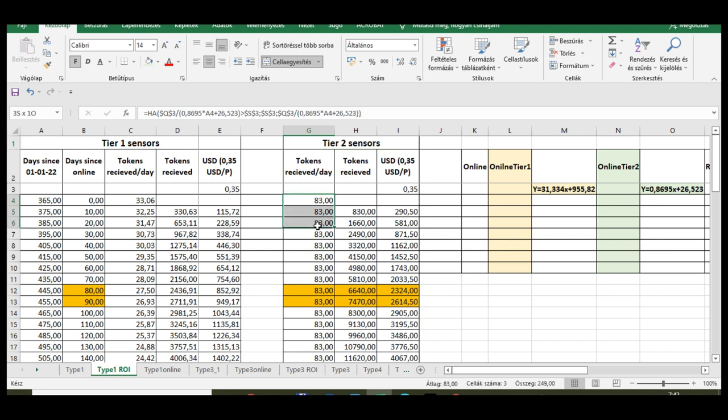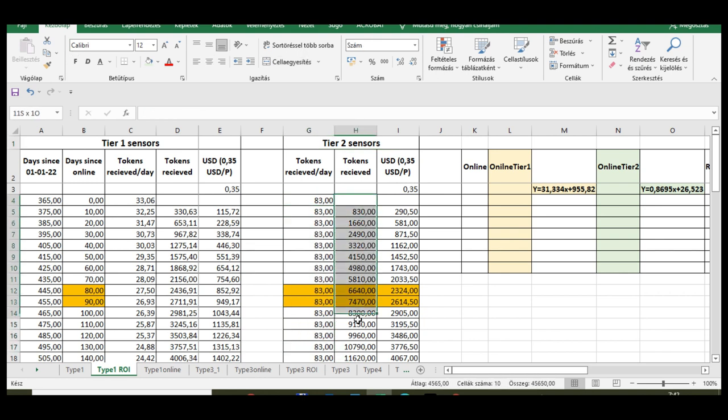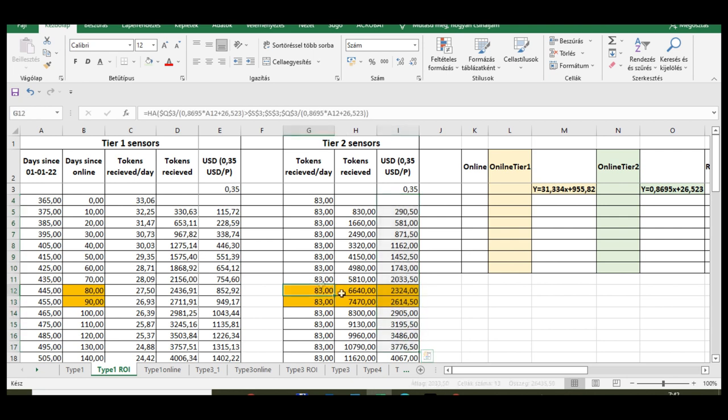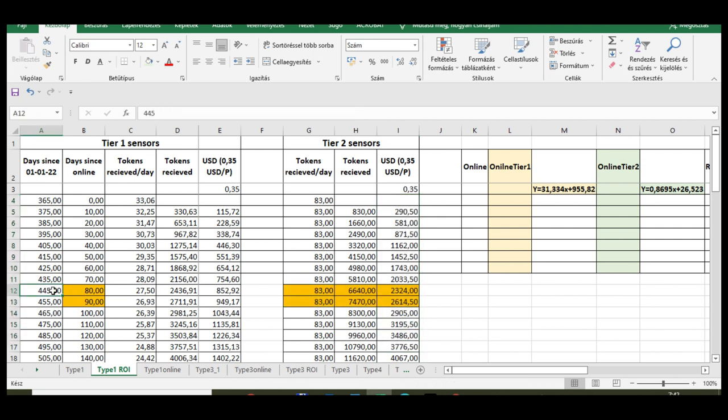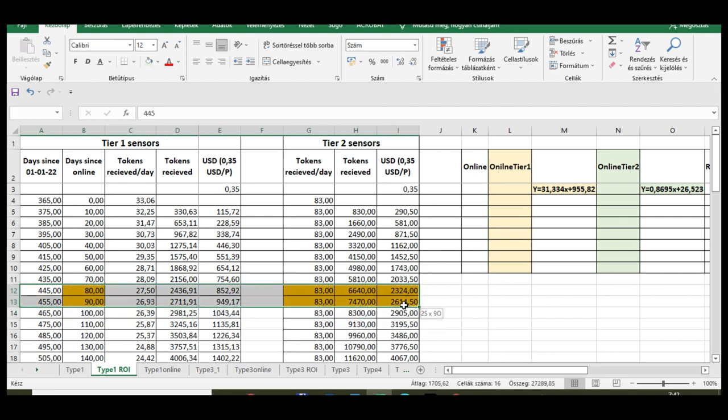With 0.35 USD per planet's price, you can also see the amount of USDs you will receive. And as you can see, the return on investment time for Tier 2 sensors will be 80 to 90 days.